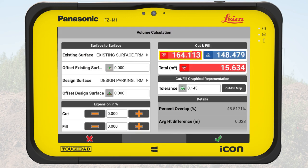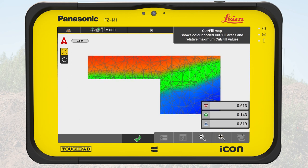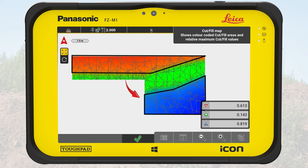The calculated volume is shown on the right side. The surface has around 164 cubic meters to cut and 148 cubic meters to fill. Below, we tap on the cut fill map. The view visualizes the height difference between the selected surfaces. It helps to detect the areas where material needs to be removed from and to where it can be placed instead.